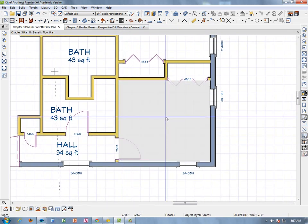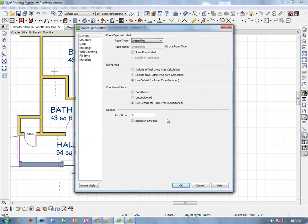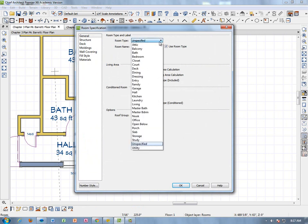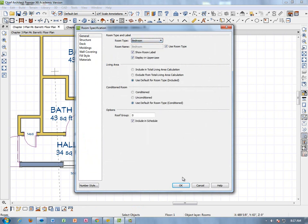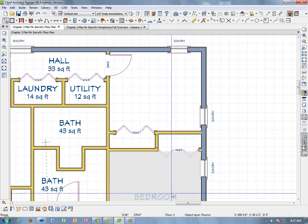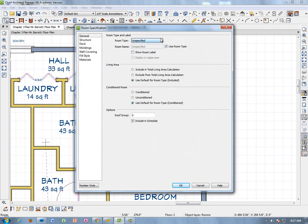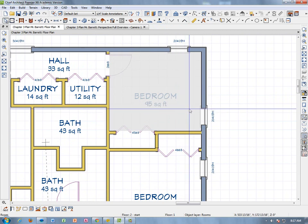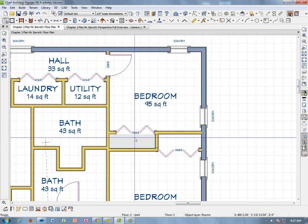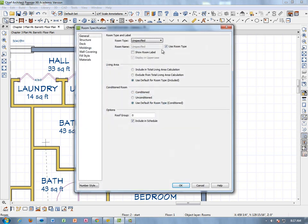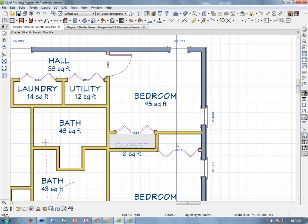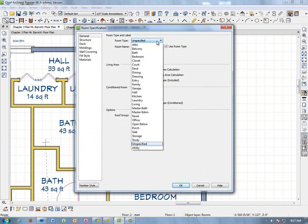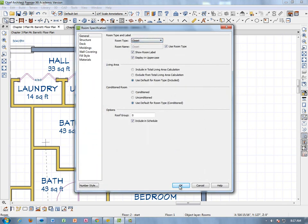Double-click the next area — this is a Bedroom. And this one is also a Bedroom. We're going to do something special with the bedrooms and closets in a moment. Double-click the small room — this is a Closet. We'll revisit these closets as well because the labels are just too big to fit inside those small rooms.